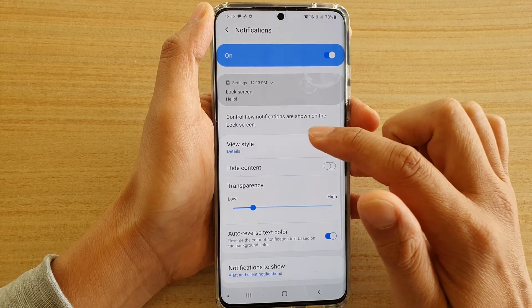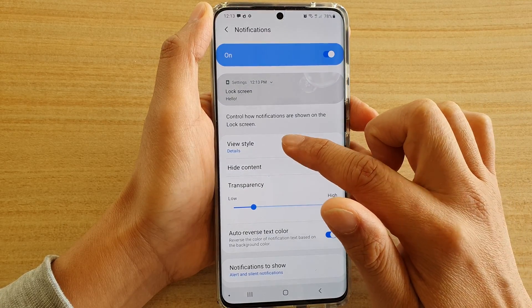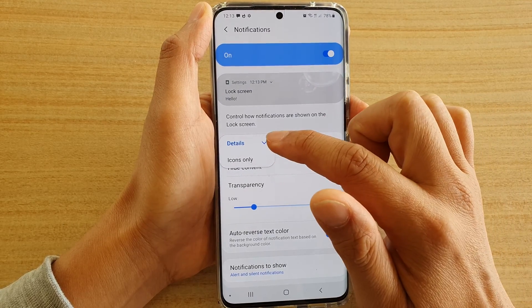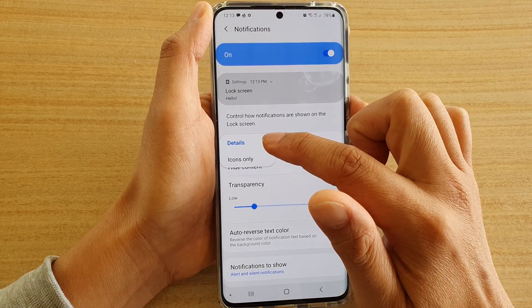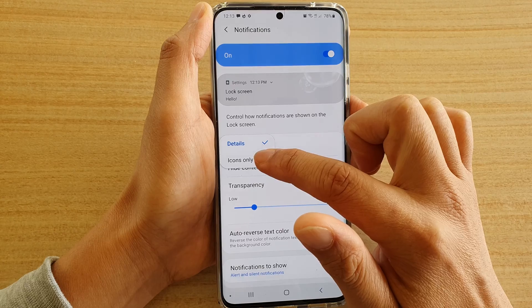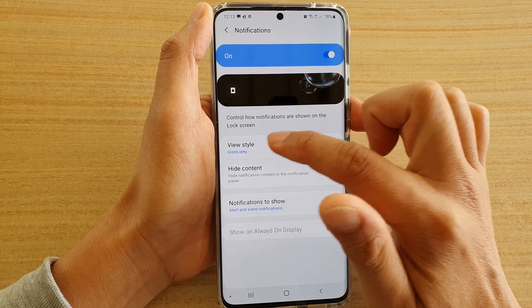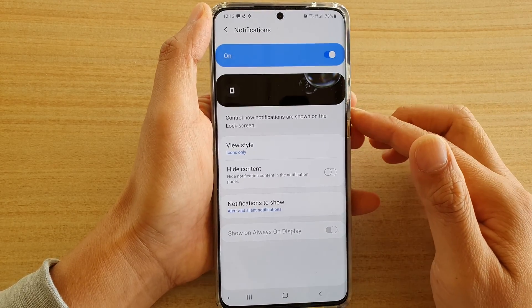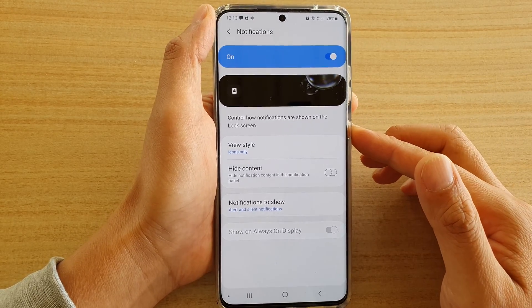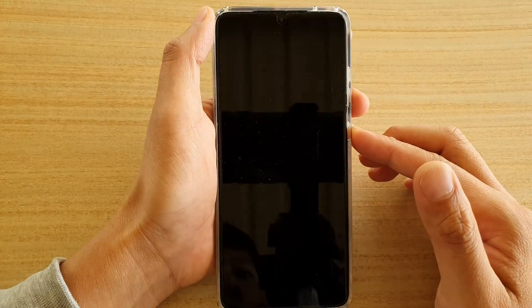Then tap on view style, and you can choose details or icons only. Let's say I want to choose icons only, and let's go to the lock screen and take a look.